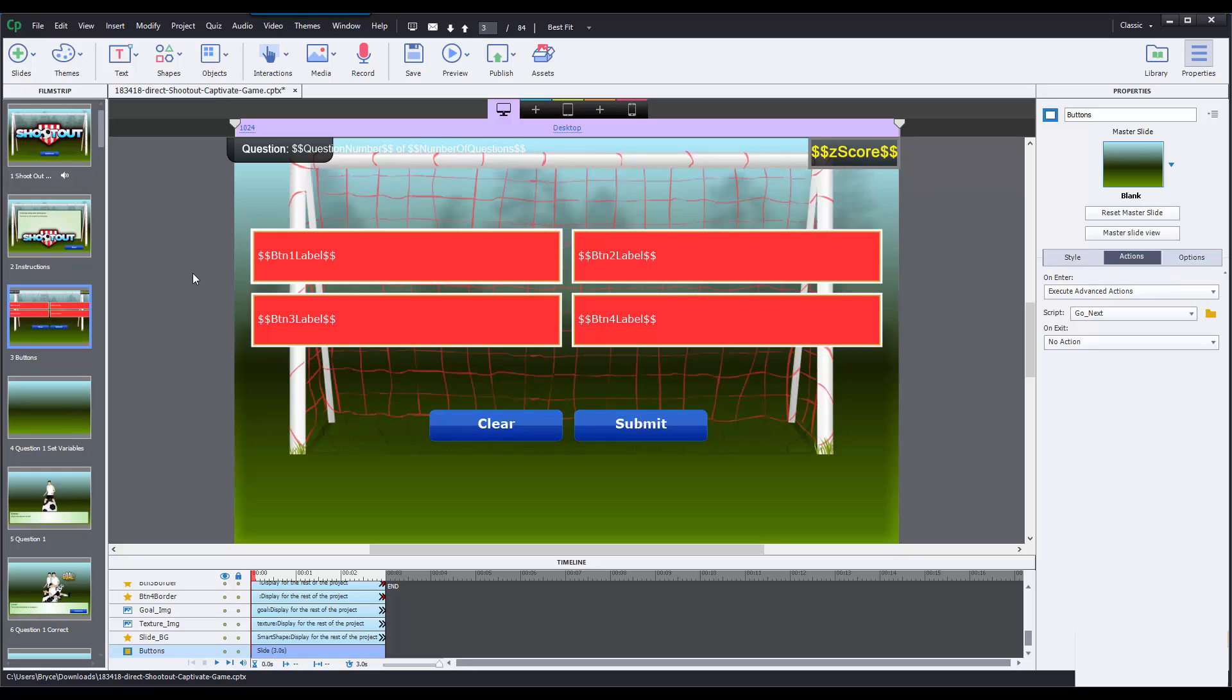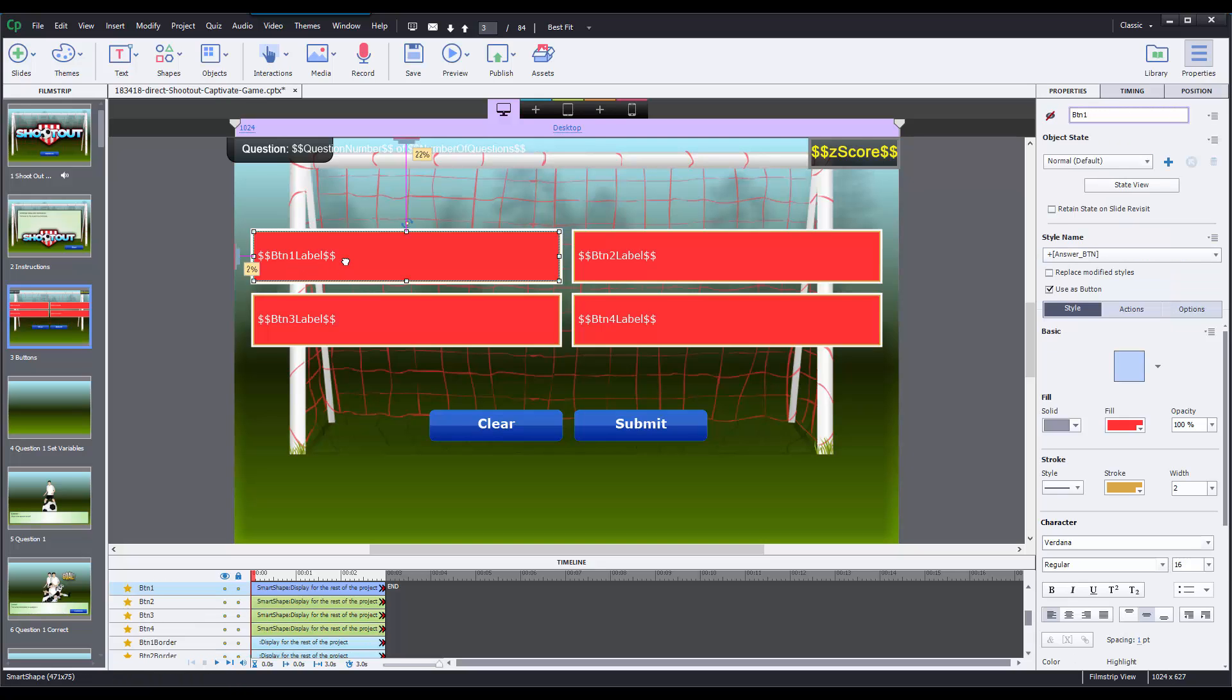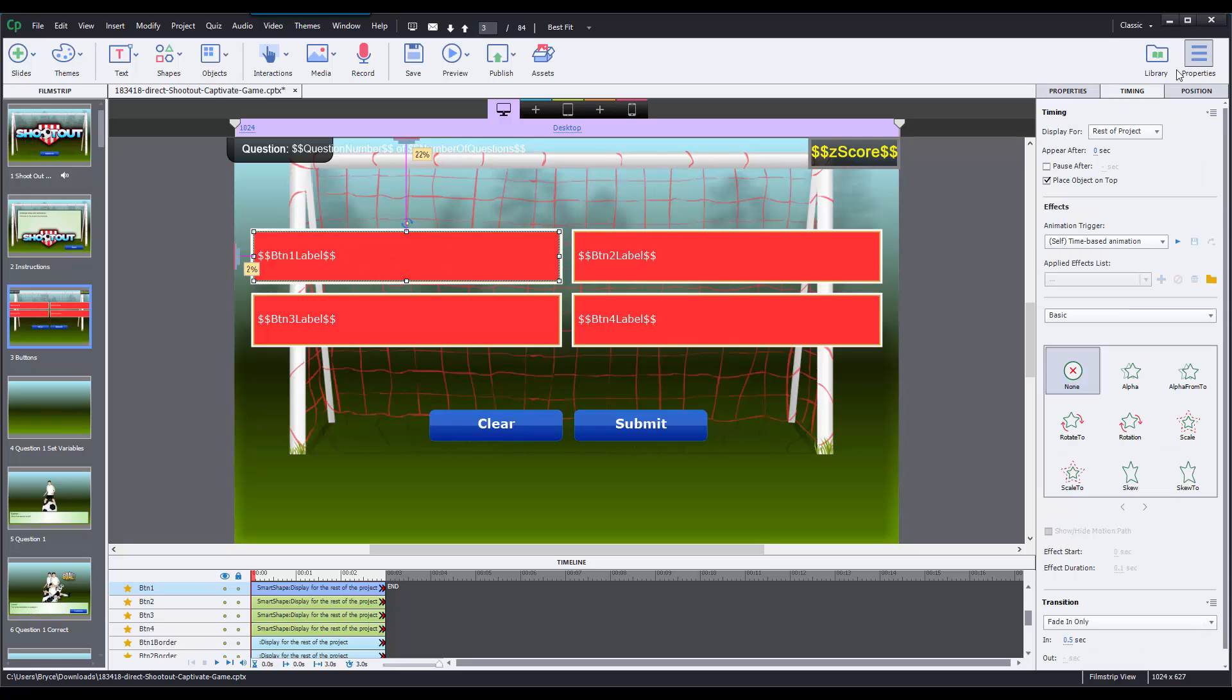This is a side that confuses a lot of people because each of the objects that are on this slide are going to be set to display for the rest of project rather than the rest of the slide like Captivate defaults to. So if I select one of these and go to the timing panel in the properties panel on the right, I can see that this is set to display for rest of project.